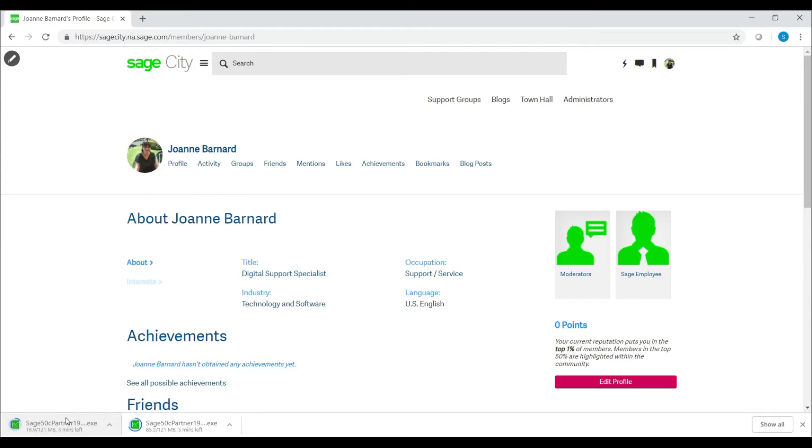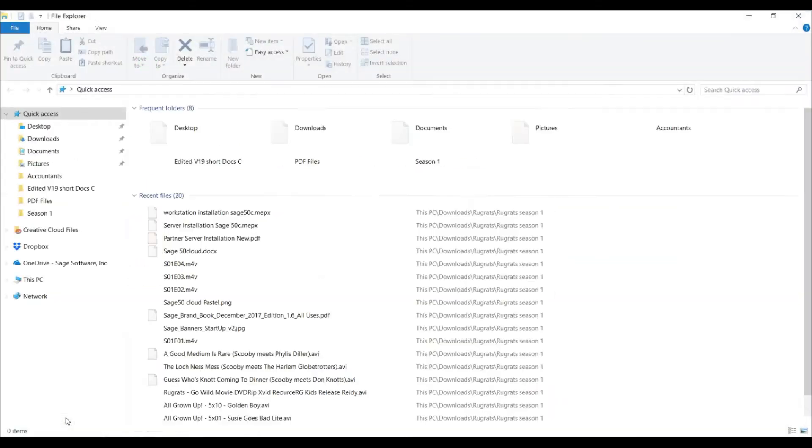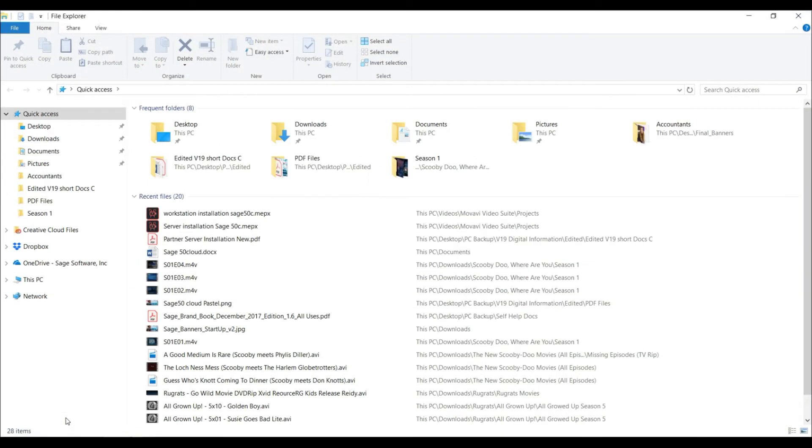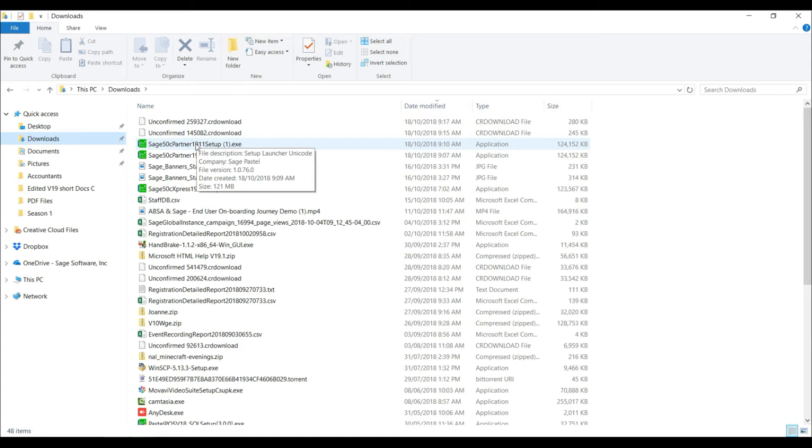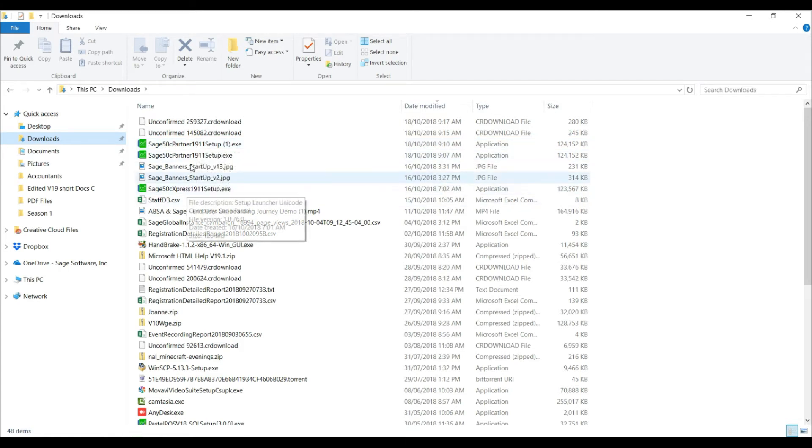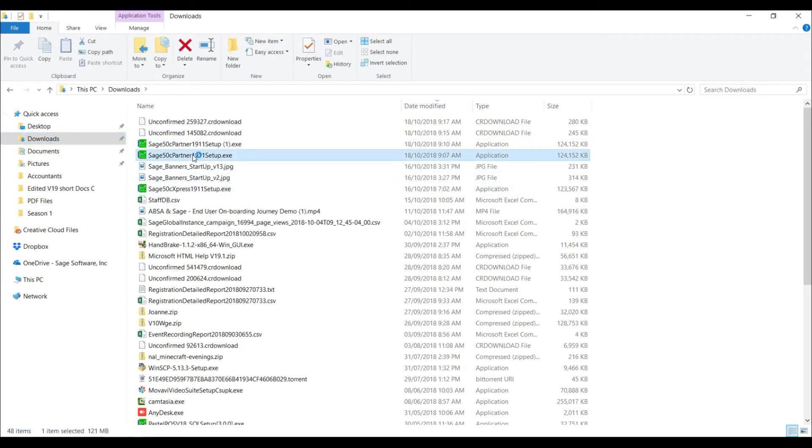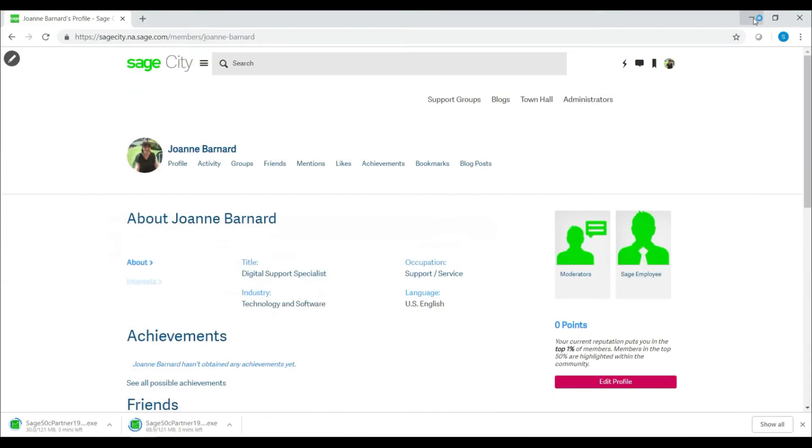hold your Windows key and E on your keyboard. This will open your file explorer. Navigate to the location where you chose to save the file or to the downloads folder option. You will then see either your Partner or your Express installation file. Double-click on the installation file to begin the installation.